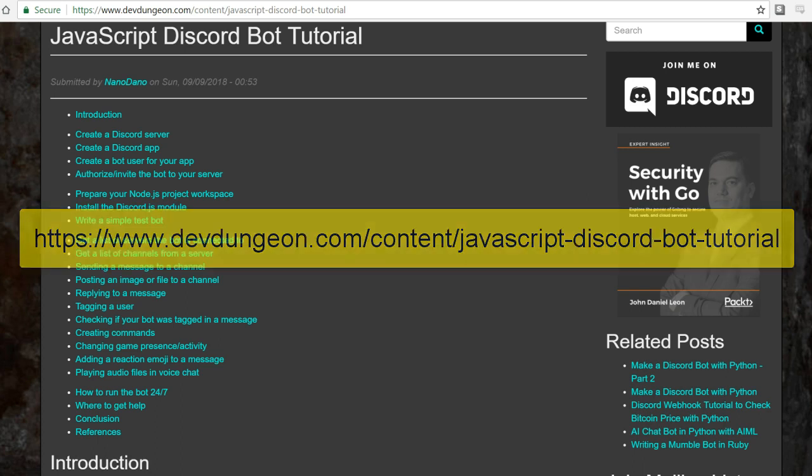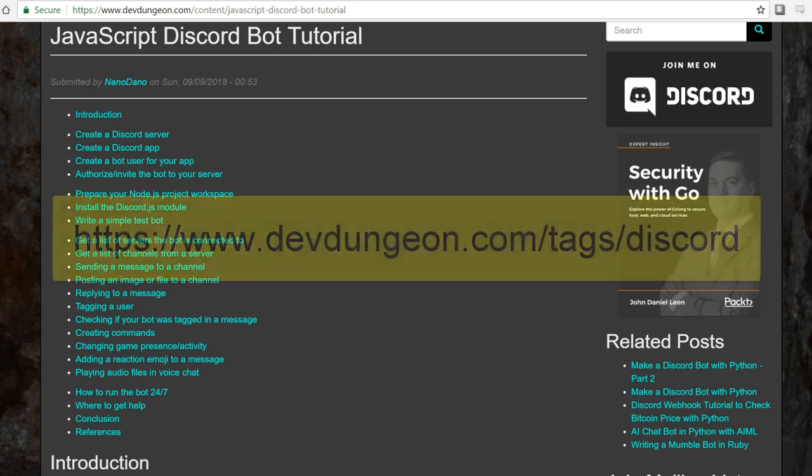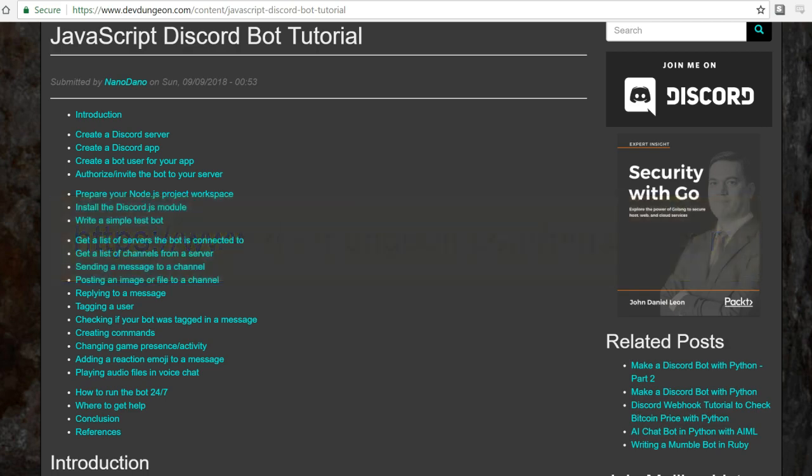We're going to start at the very beginning with how to register with Discord and create your own server, all the way through creating custom commands, adding emoji reactions to messages, and more. Also check out some of the other tutorials for Discord that are available, including how to write Discord bots in Python.